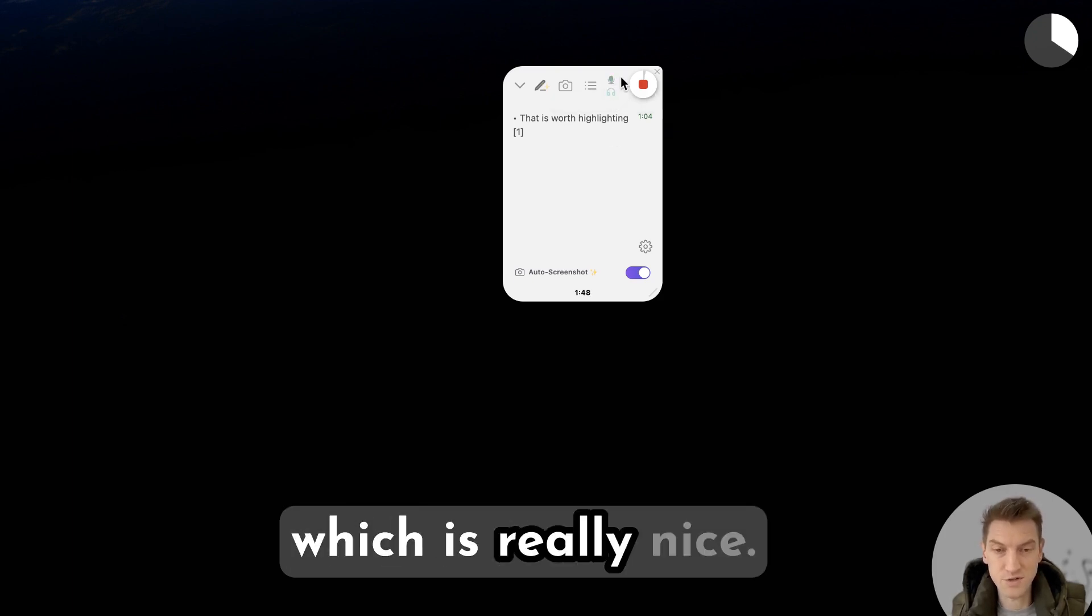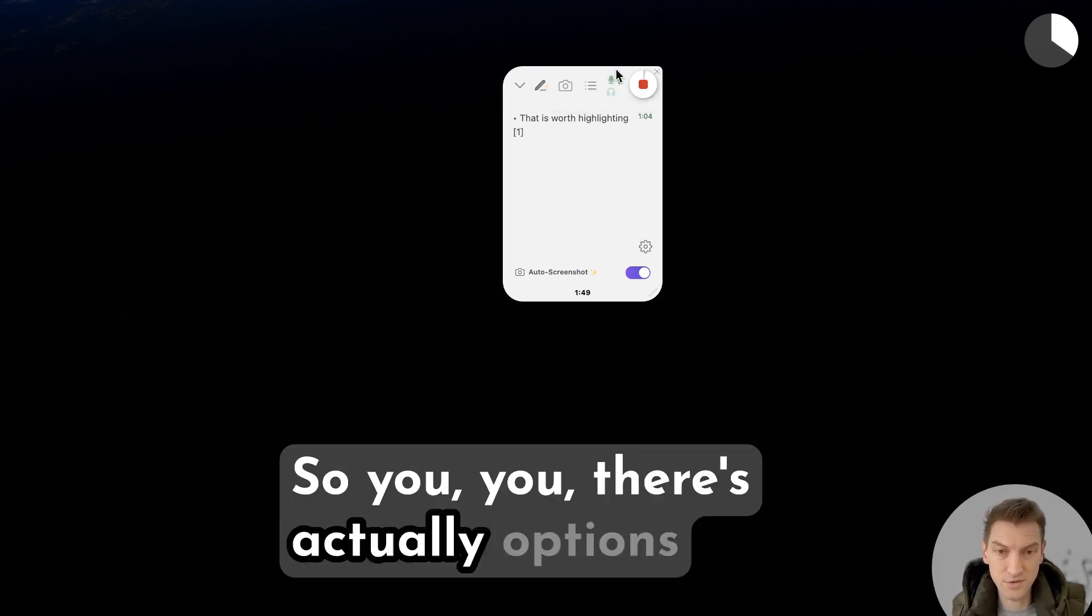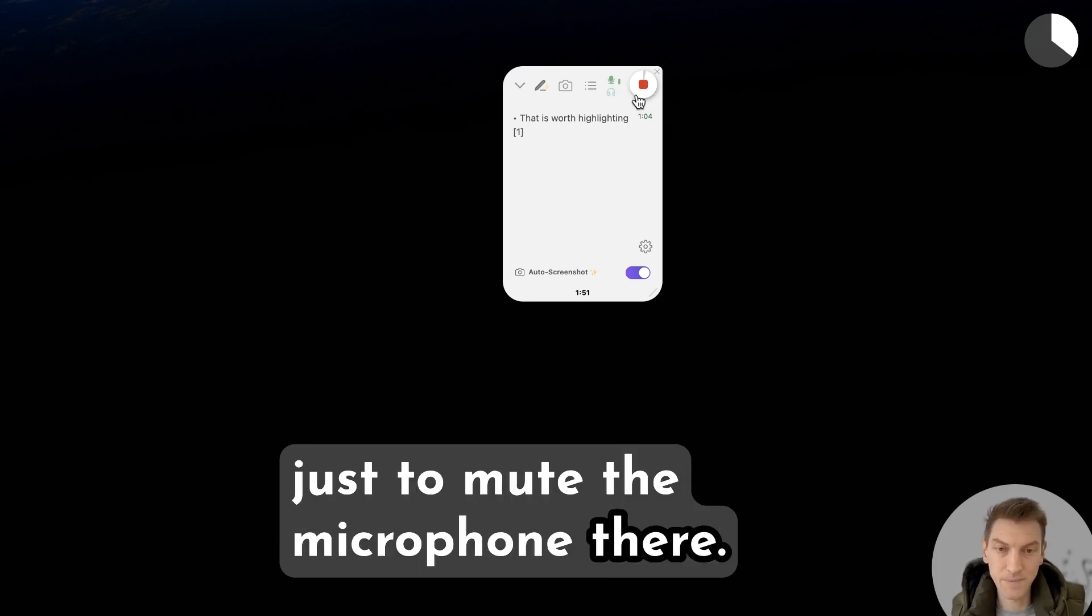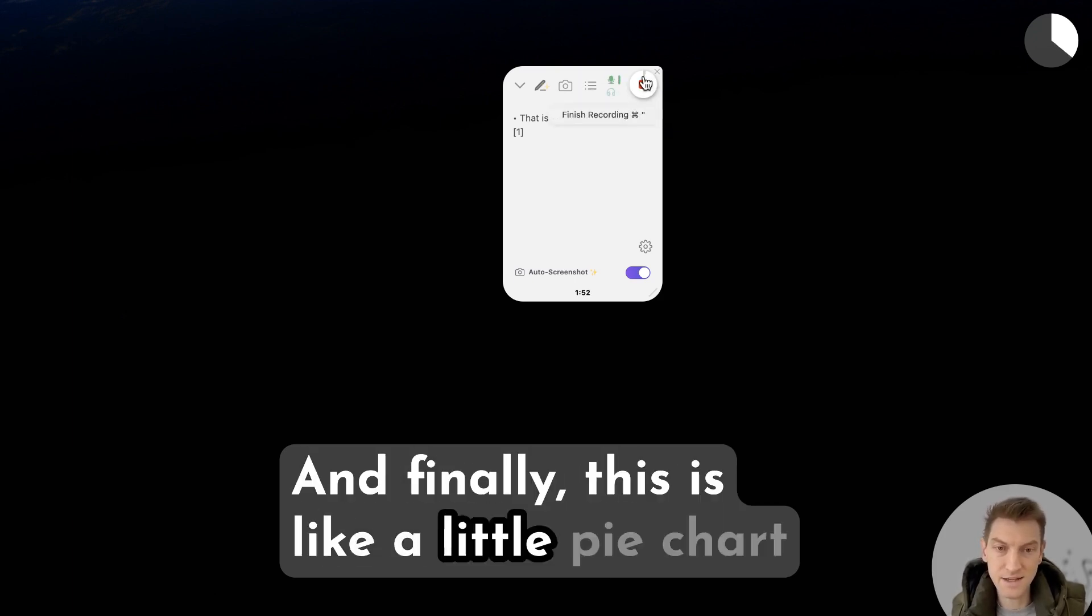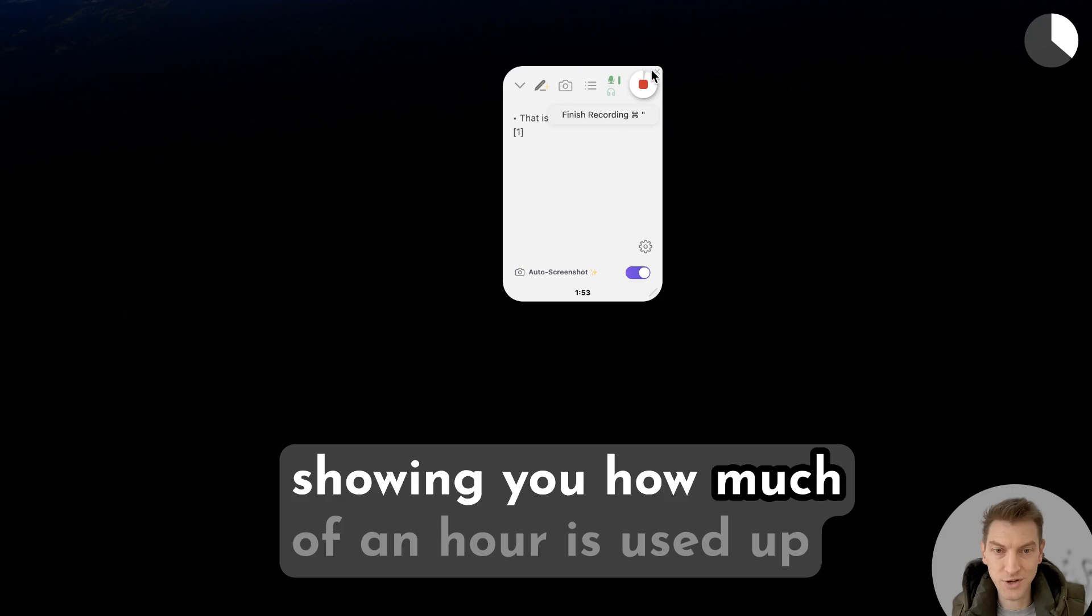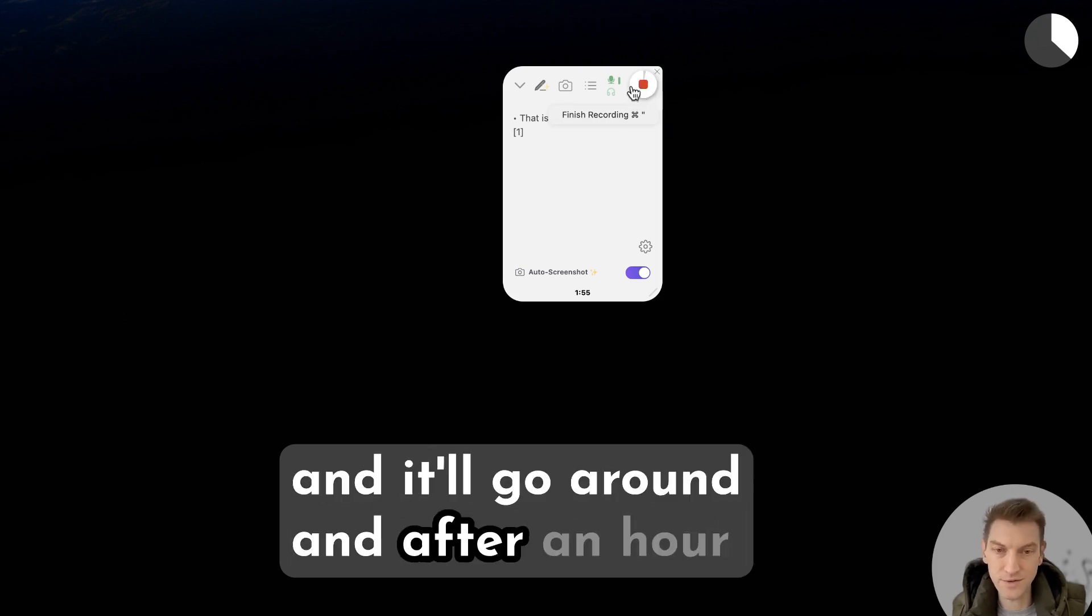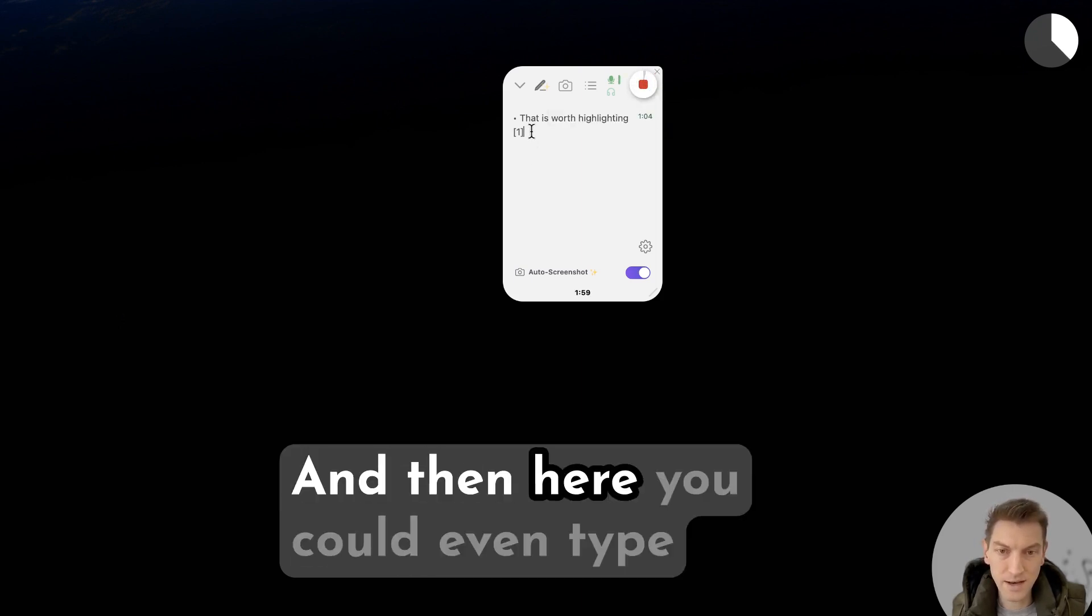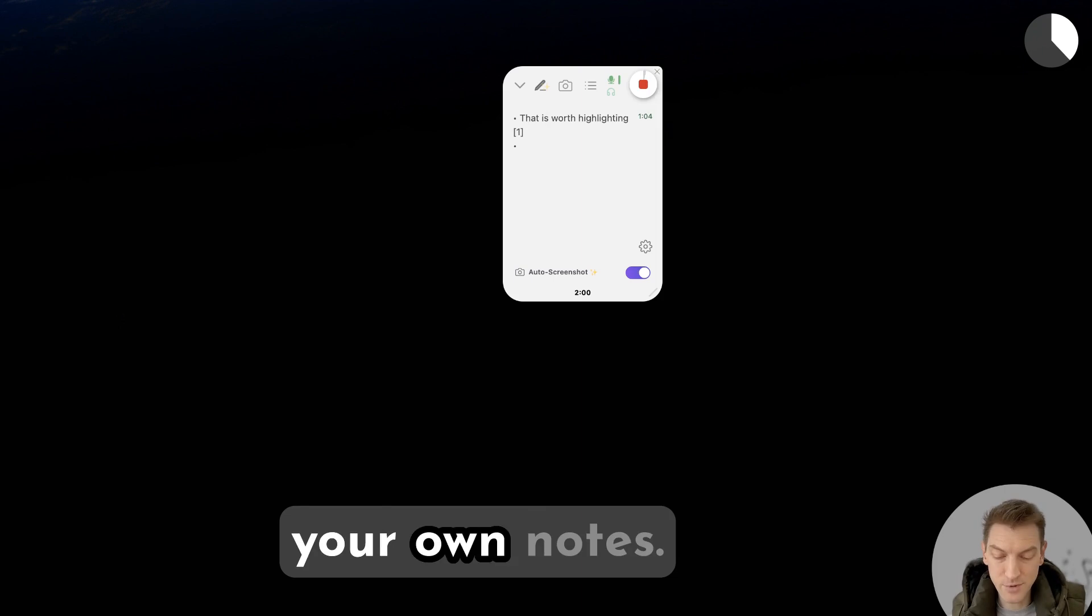There's actually options just to mute the microphone there. And finally, this is like a little pie chart showing you how much of an hour is used up, and it goes around and after an hour it gets even darker. And then here you can even type your own notes.